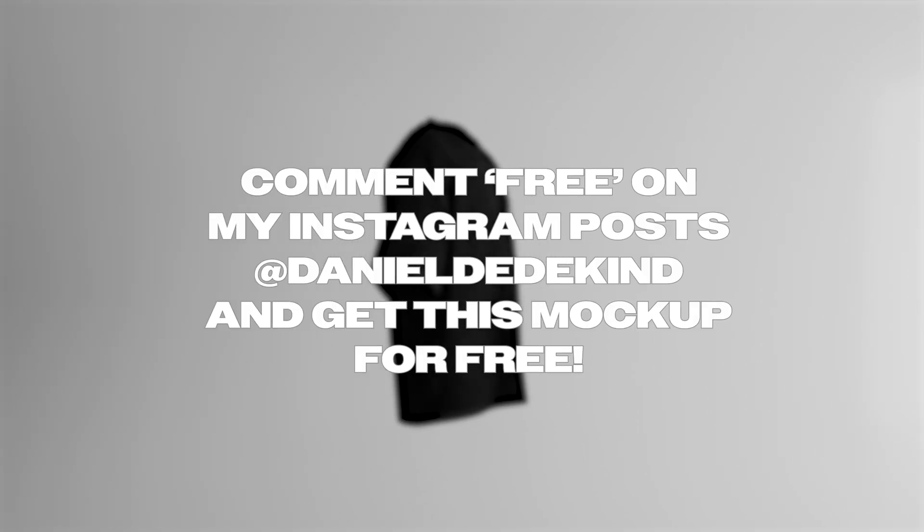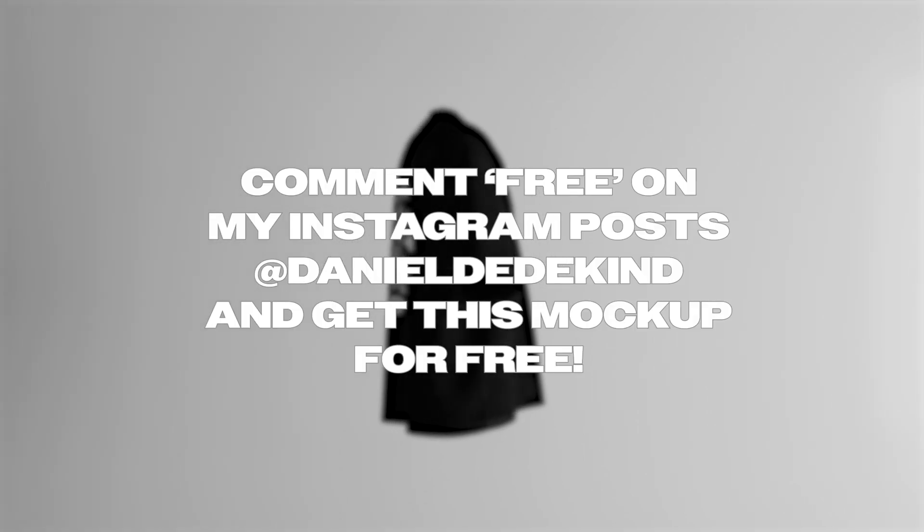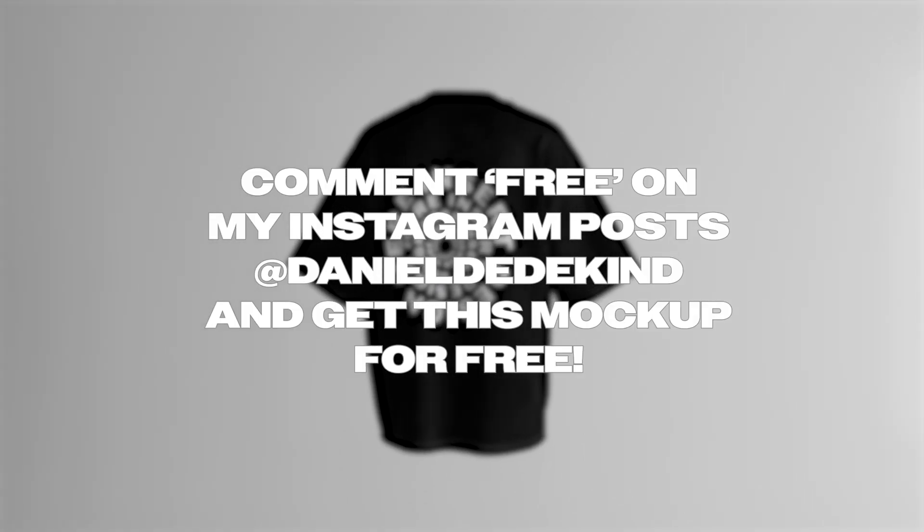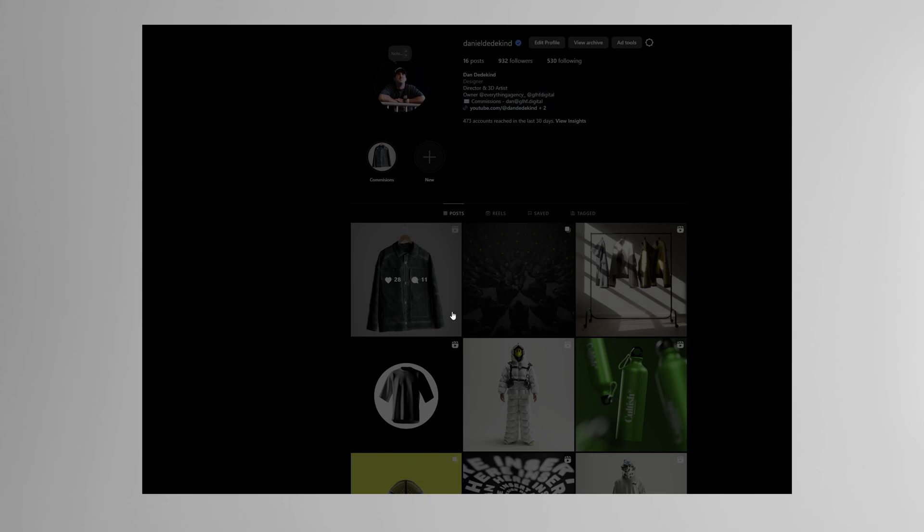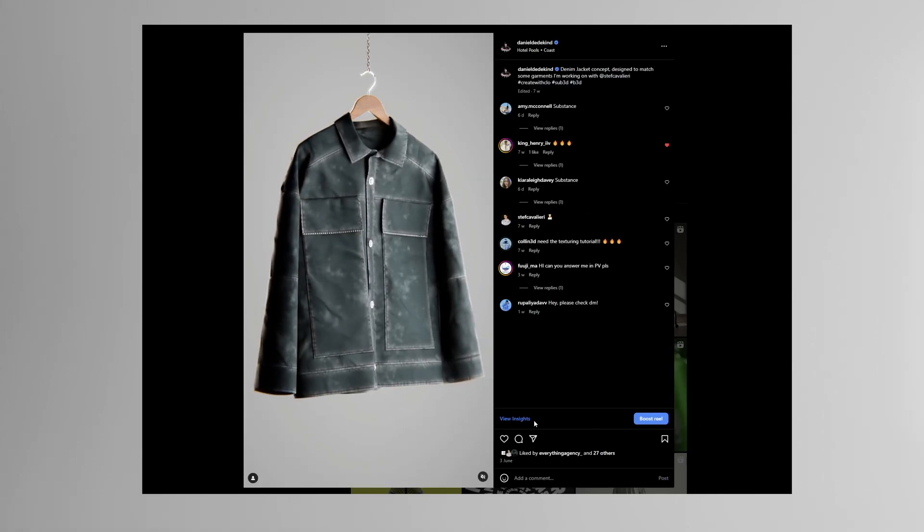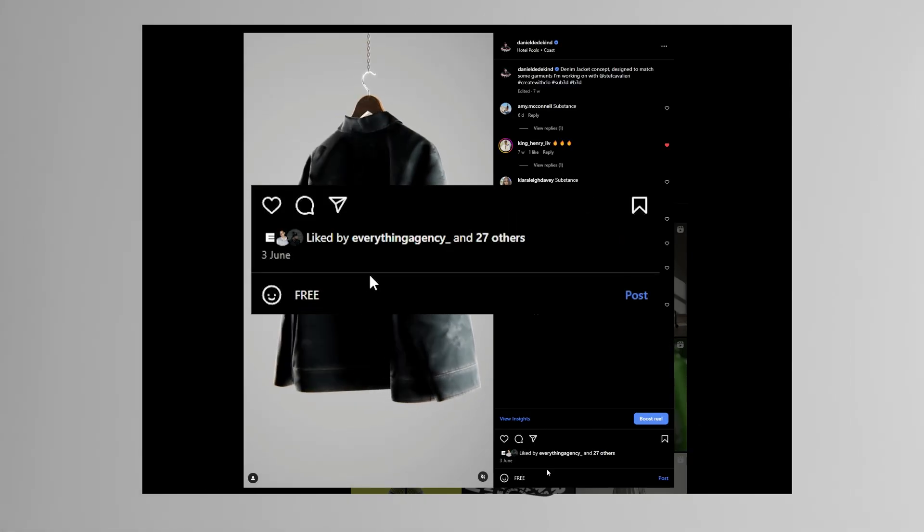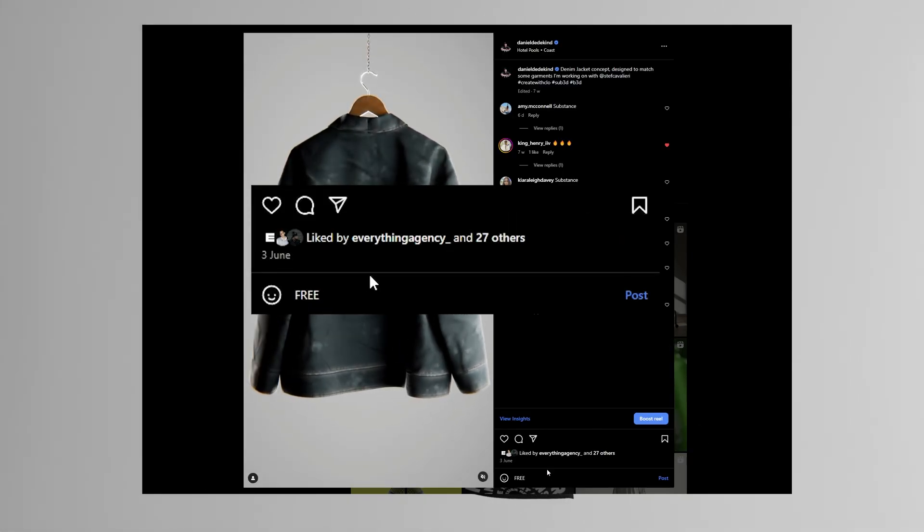I'm going to be giving away the static t-shirt mockup for free. All you have to do is go to my Instagram, comment the word free on any of my videos, and I'll send you a DM with a link.